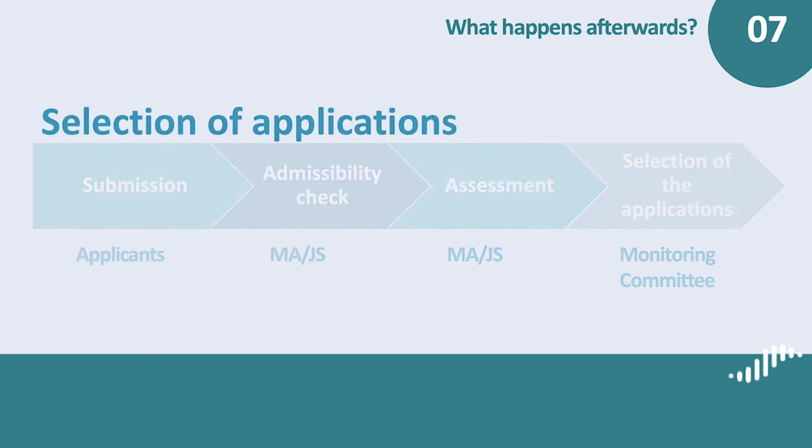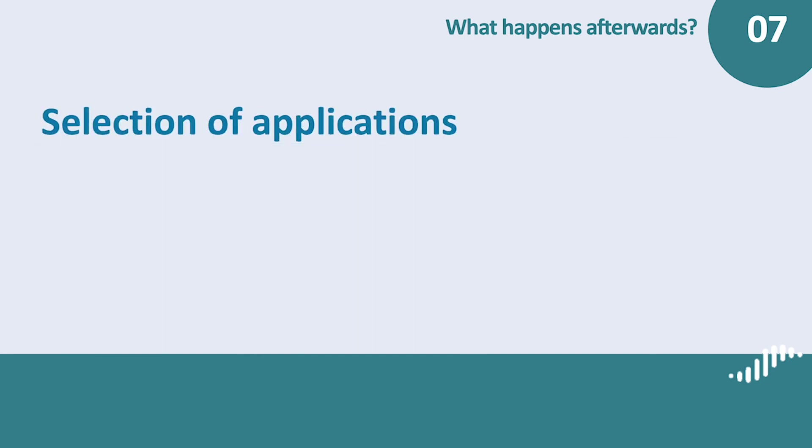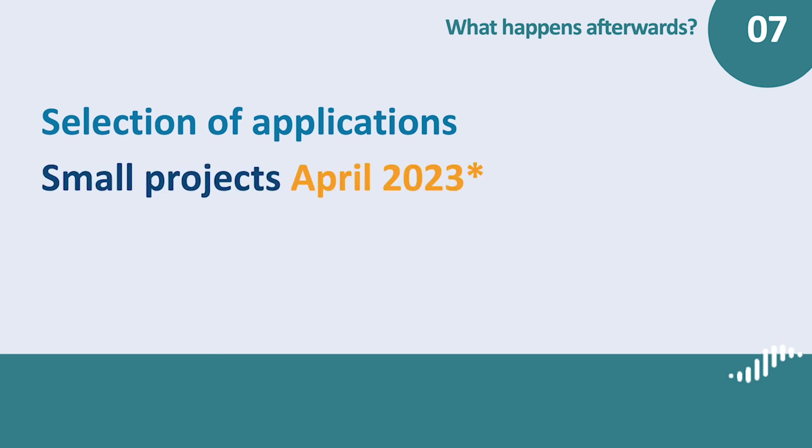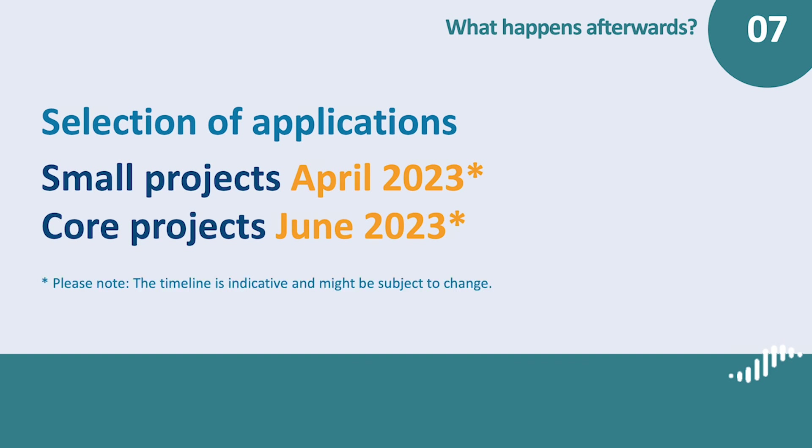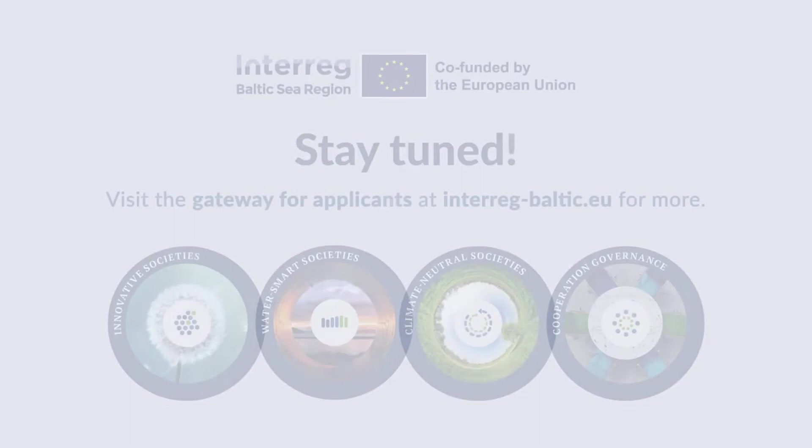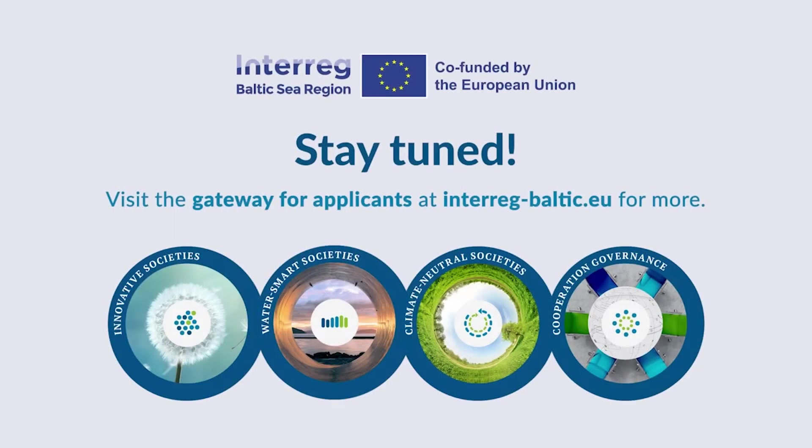Finally, the selection of the applications by the Monitoring Committee is planned in April for small projects and in June for core projects. However, please note that the timing for the selection is indicative and can be subject to changes. Good luck and stay tuned!